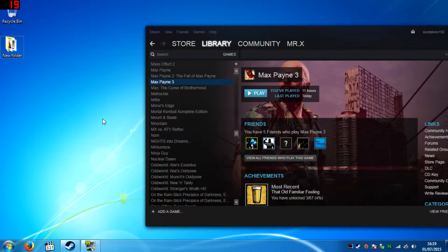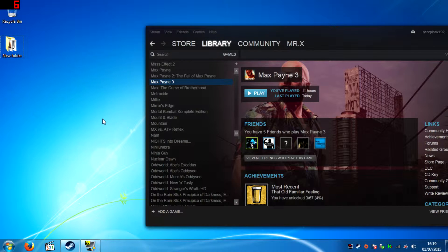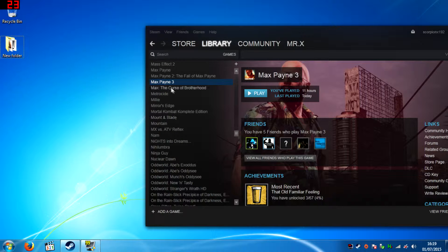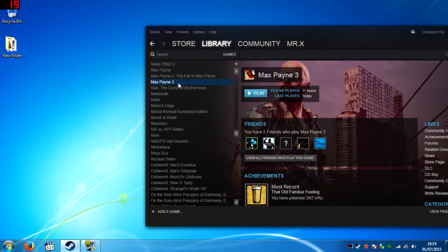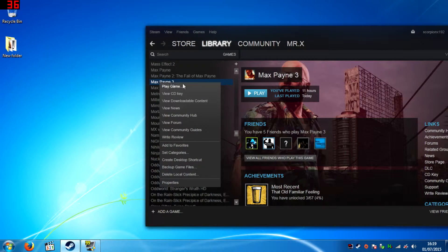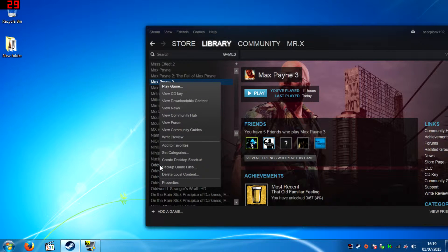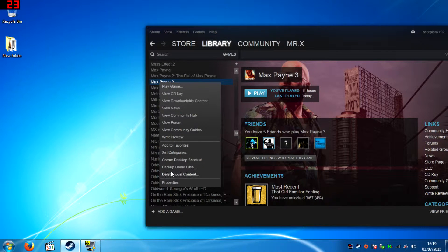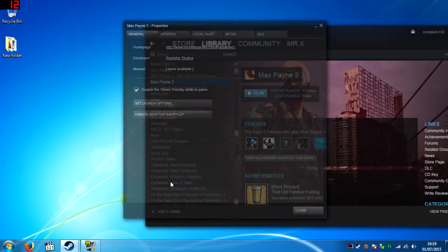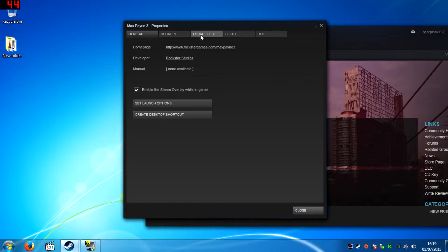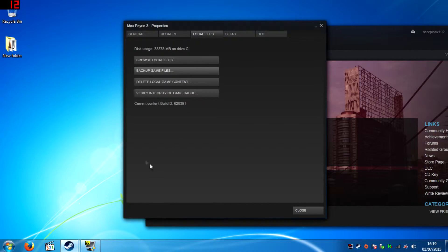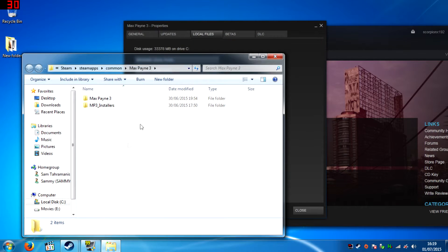Well, to bypass this error, what you must do is right click on the Steam Games section, go to Properties, click Local Files, then Browse Local Files.